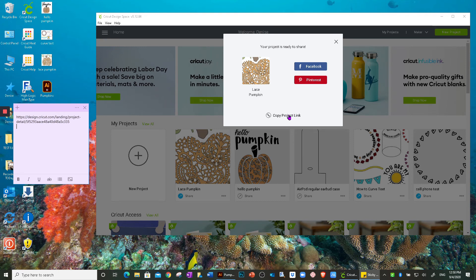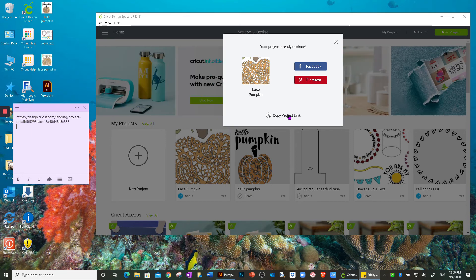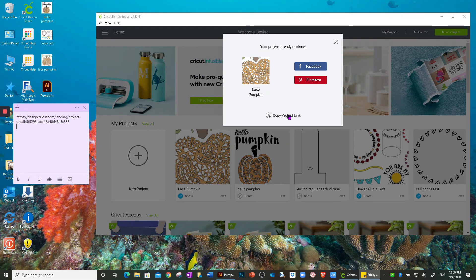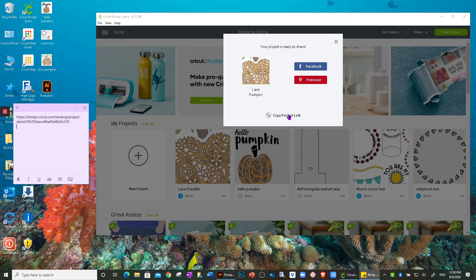Now keep in mind, this is only going to share projects that are in Design Space, not outside images that we've uploaded into Design Space. This is only going to share project links for items that we design in Cricut Design Space with their products.